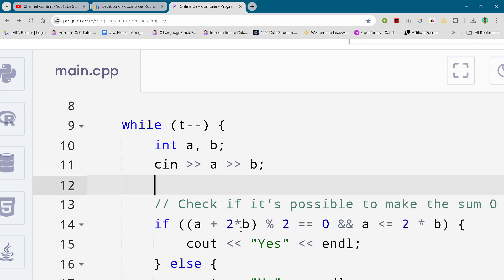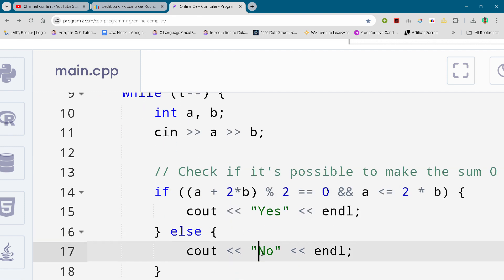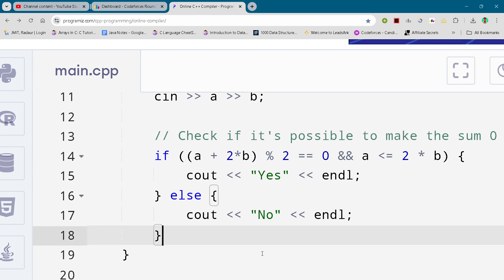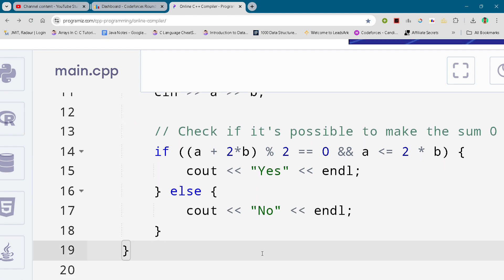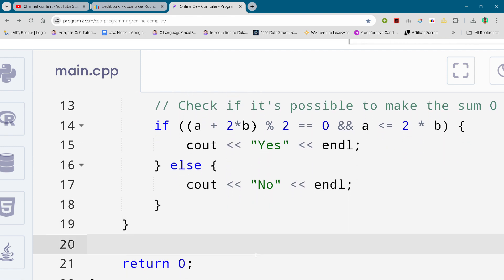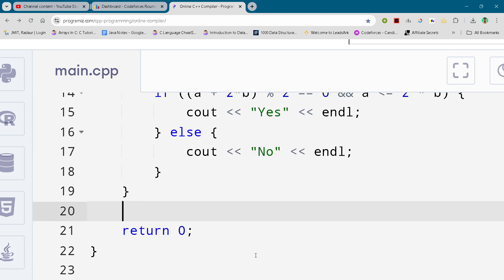All the solutions during the contest. So join the Telegram so that you can copy the code from there. And this is the complete solution of this problem. We'll be waiting in next video. Till then, take care.